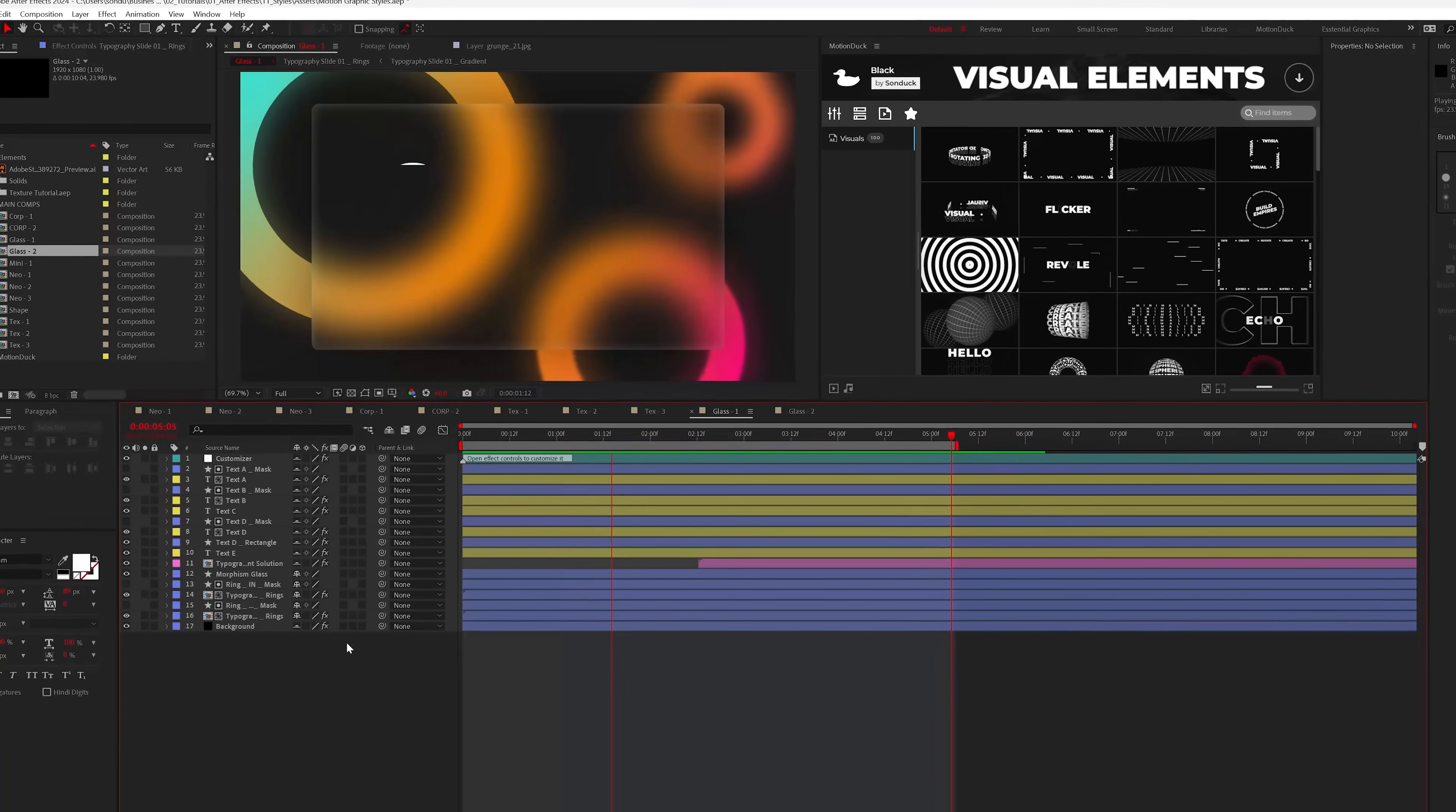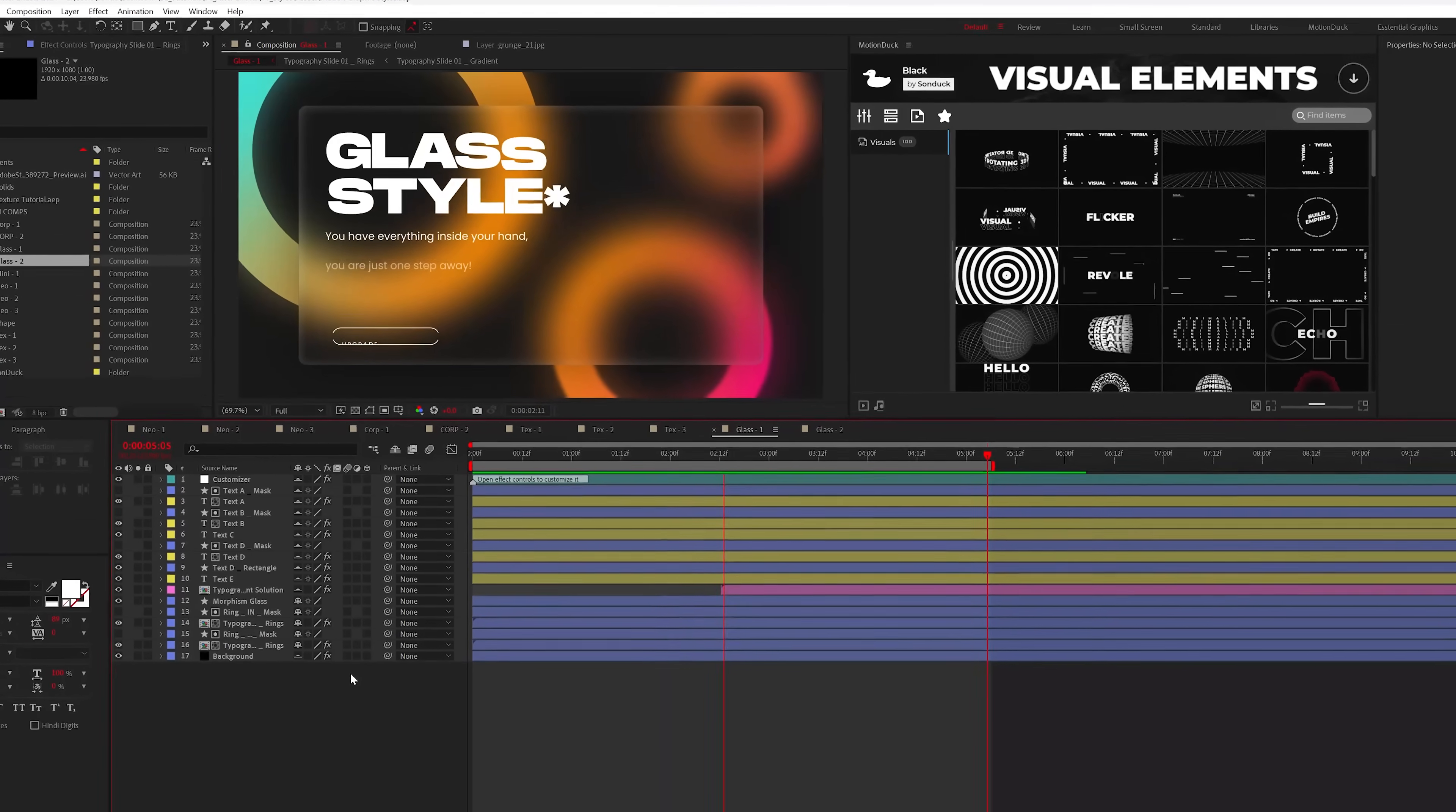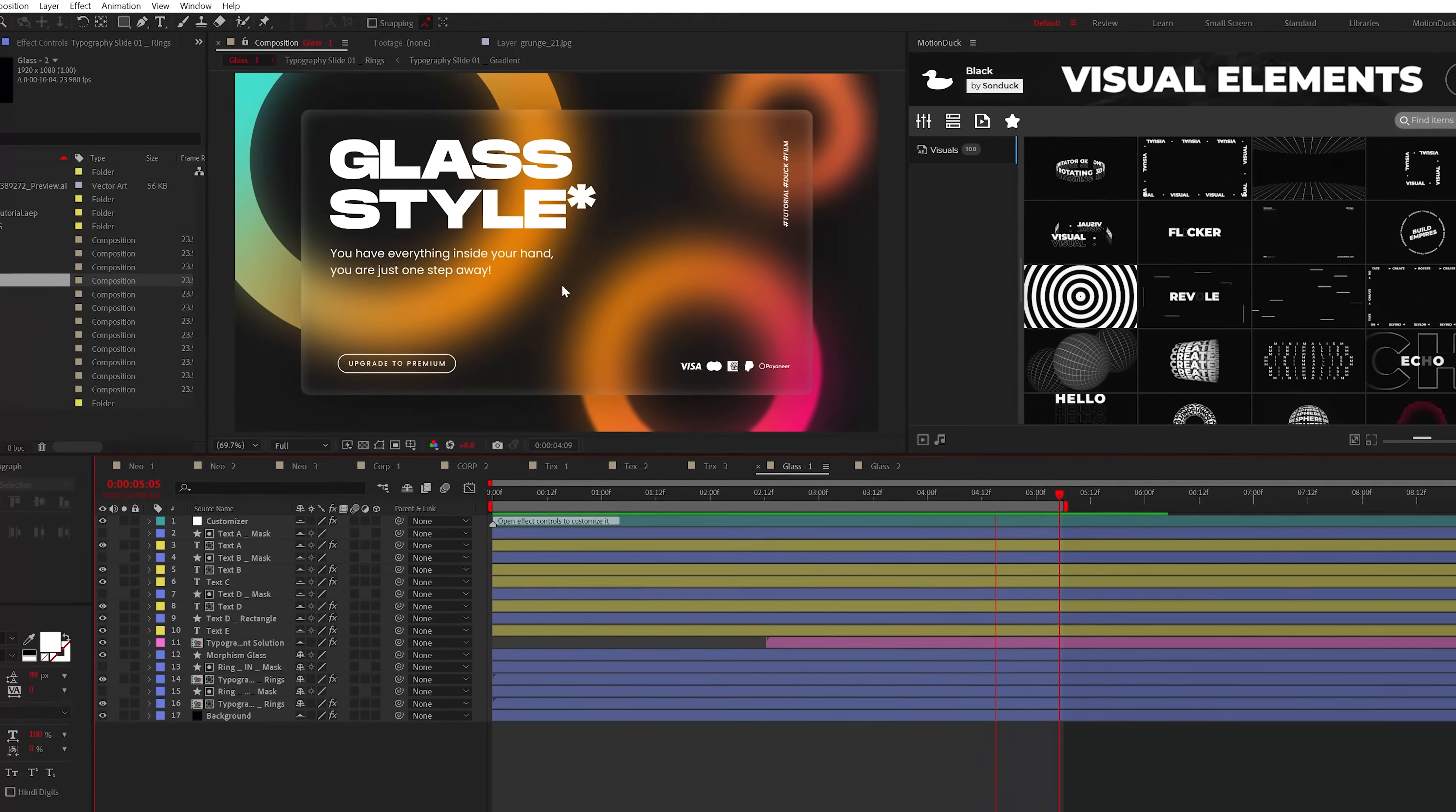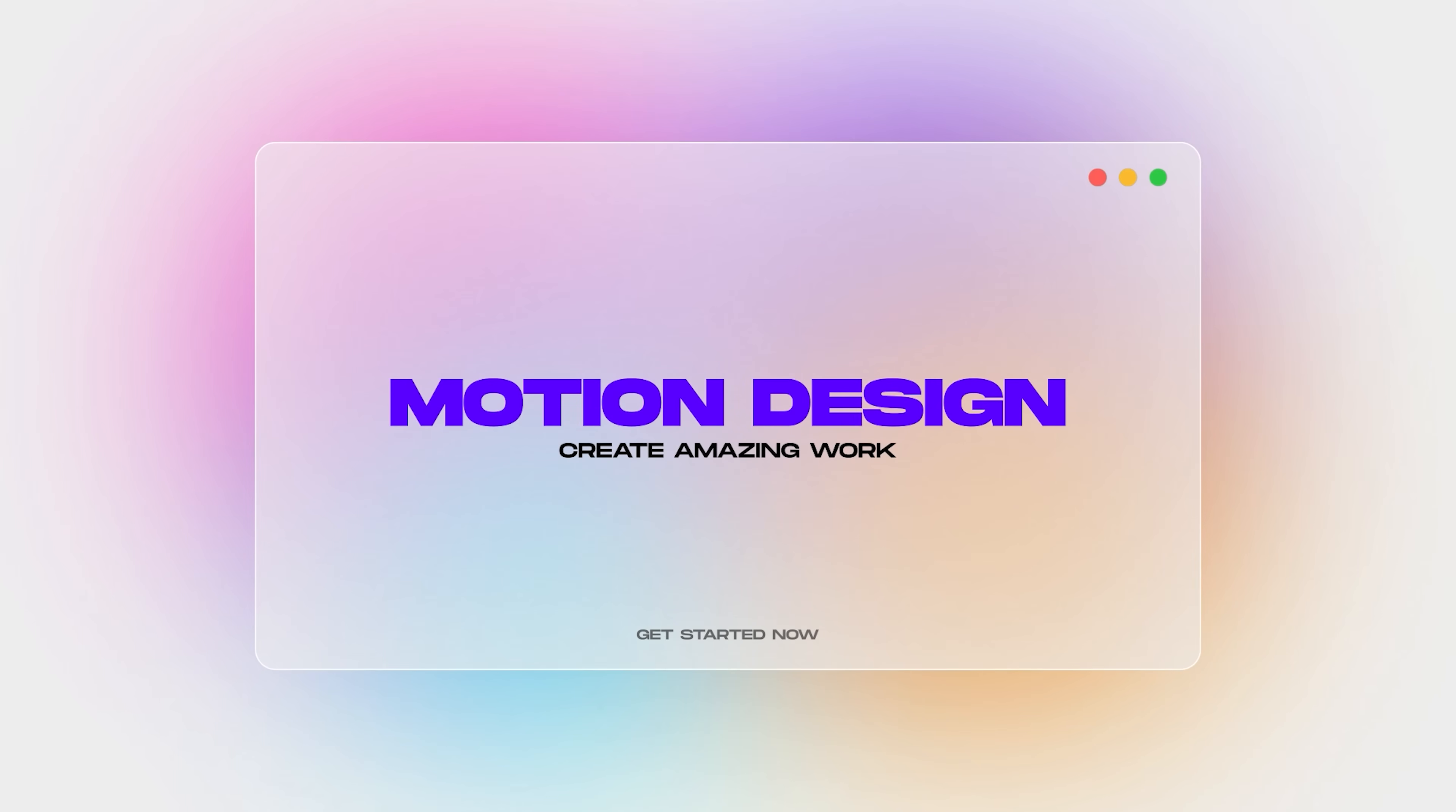Style number four and this style is glass. This is a great technique to make your primary graphics stand out on any background and it's so easy to pull off.